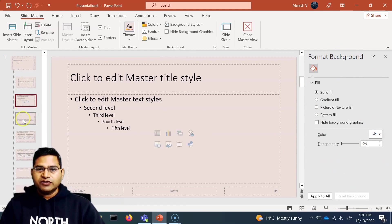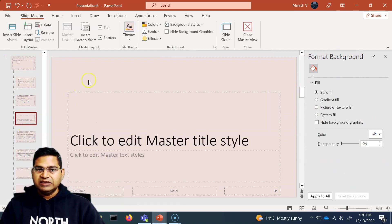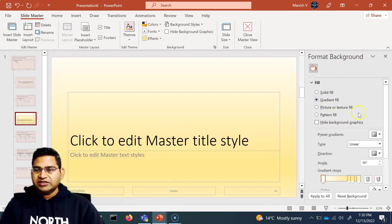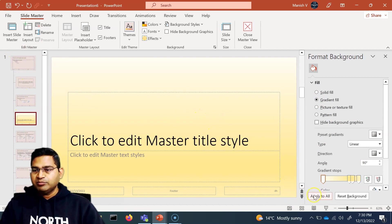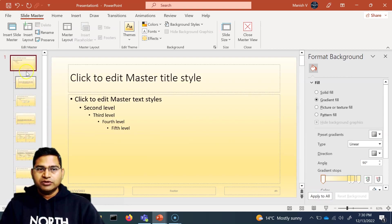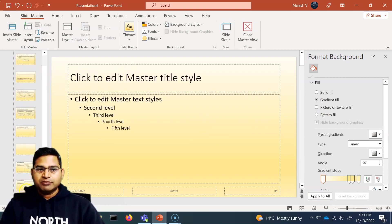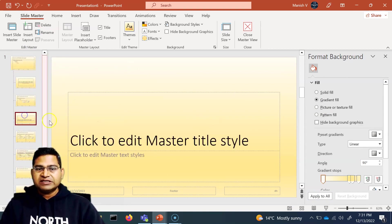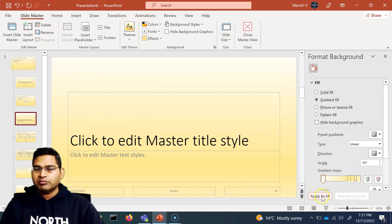You can also, for example, be on a specific child layout slide, change it to a gradient fill, and if you want to apply this to all slides, simply click Apply to All. It doesn't matter whether you are at the root level — changes there are applicable to all child layouts. But if you are at the child level and want to apply changes to all slides, simply click Apply to All.